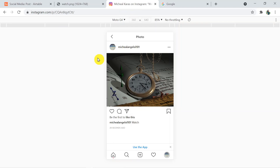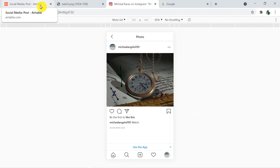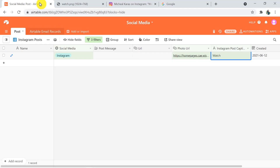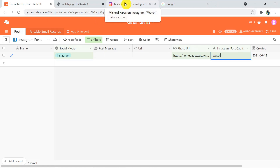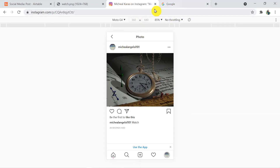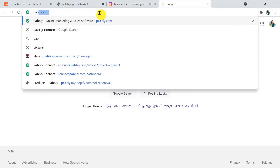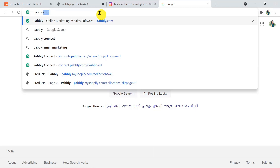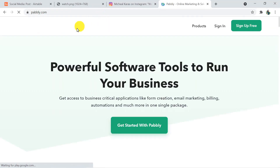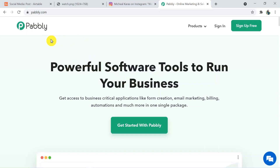Let's have a look and begin the process by typing pabbly.com in your browser. Before proceeding, I want to mention that sometimes Airtable may require two or three minutes or sometimes more — so don't panic. It will definitely send the details to your action application, which is Instagram. Type p-a-b-b-l-y.com and press enter to reach the Pabbly Connect site.